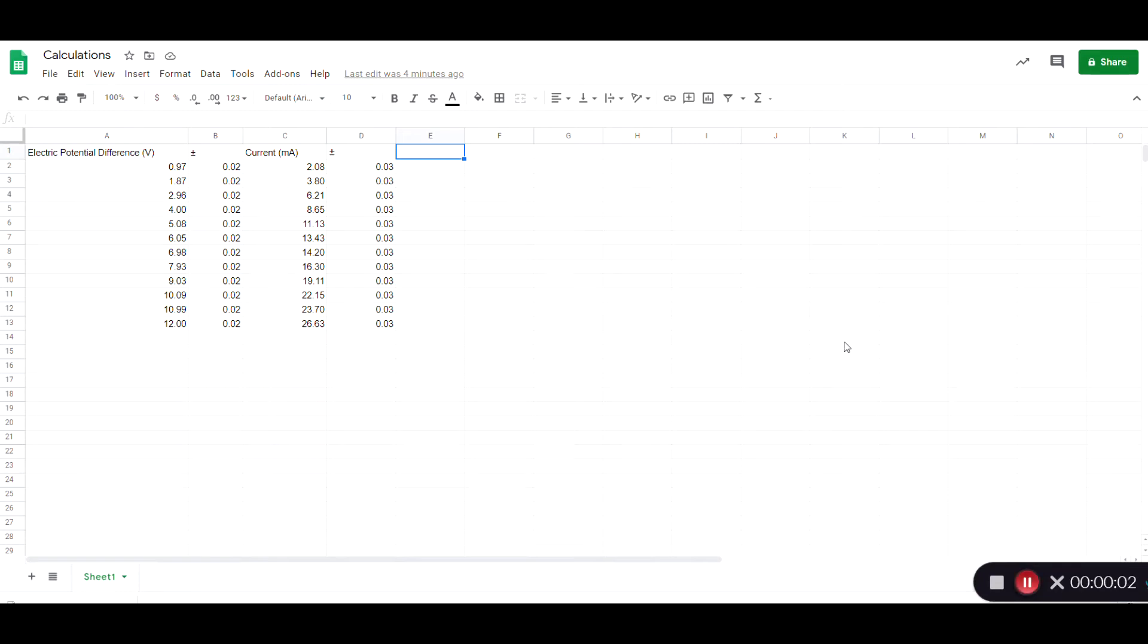Hi, I'm going to show you how to do calculations using a spreadsheet. Let's say I have this data here with electric potential difference in volts and current in milliamps, and I want to calculate the power.